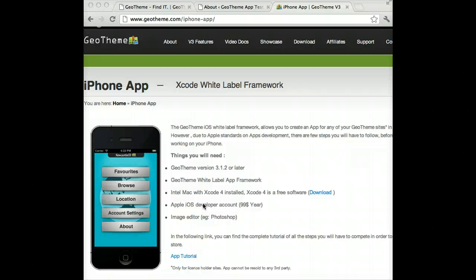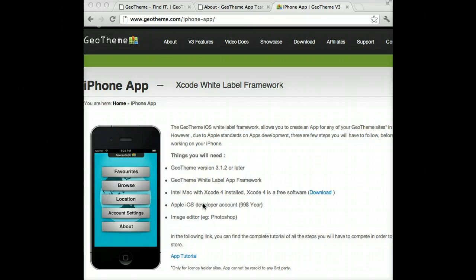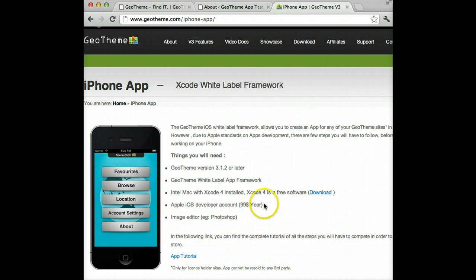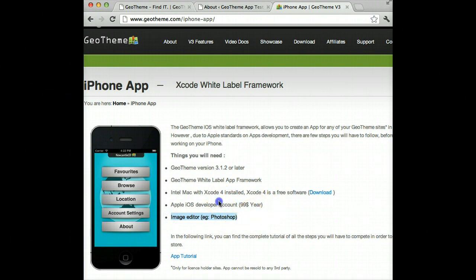You'll still be able to download it onto your PC and edit the images to make it look the way you want, and edit the strings and things like that. Once you've done that, you zip it up, send it to us and we'll submit it to the App Store for you. So having a Mac is not essential. If you want to do it yourself, you'll need an Apple iOS developer account which is 99 dollars a year, and you'll need image editing software like Photoshop to edit the images.